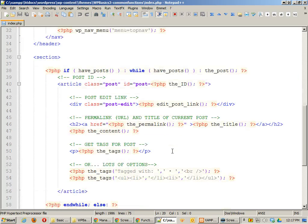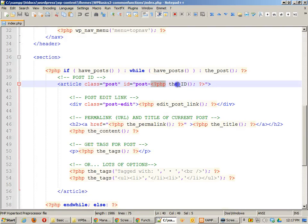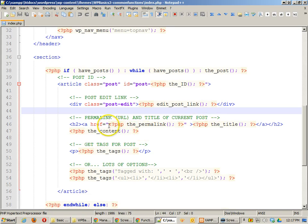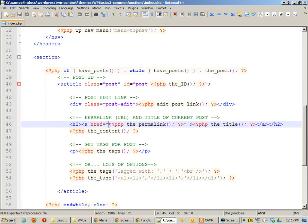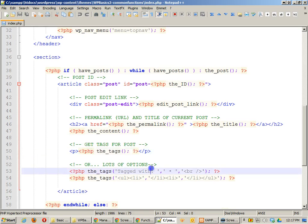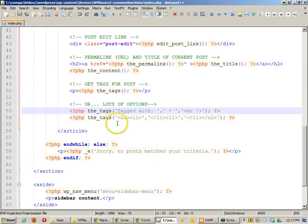Here's some other things that I'm using inside the actual loop. I'm getting the post ID. I'm getting an edit for the post link. I'm getting the permalink, which is the link to this particular page that we're on. I'm getting the title of it, I'm getting the content, and I'm getting any tags that I might be using.